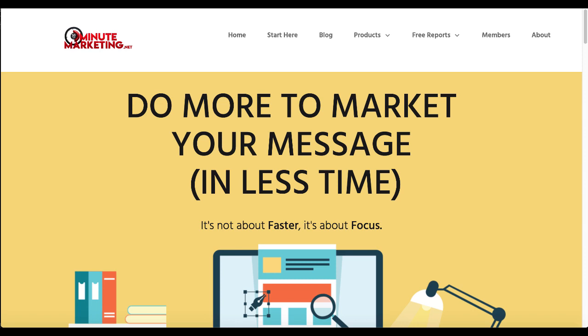So if you want to get focused on creating an online business, go ahead and check out the link in the description as well as in the first comment to start taking action with that today.